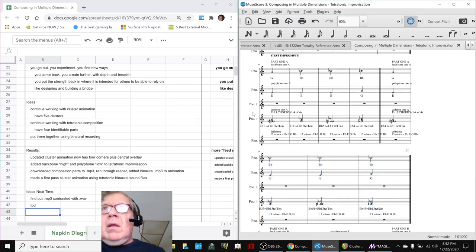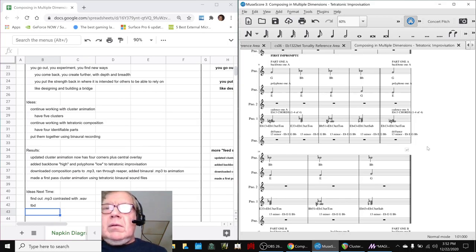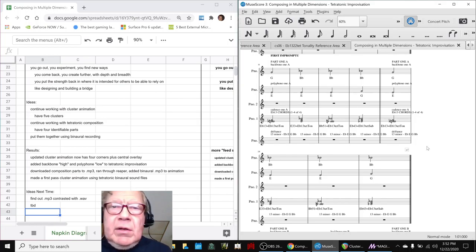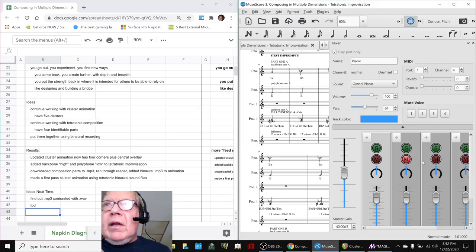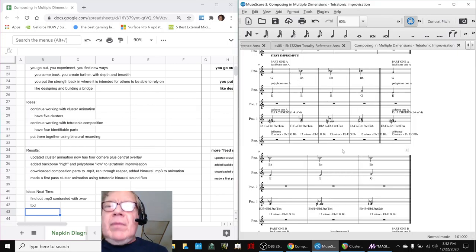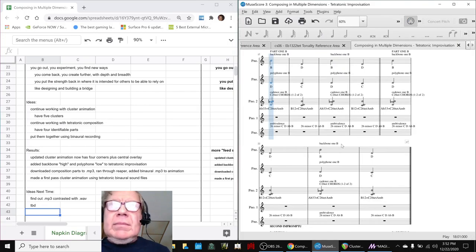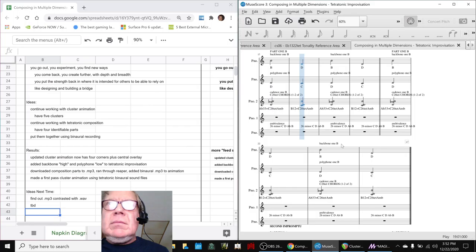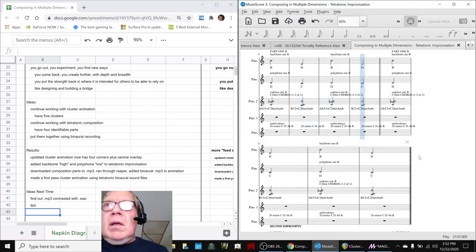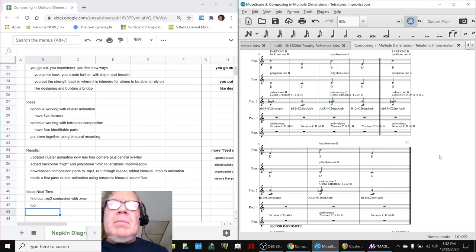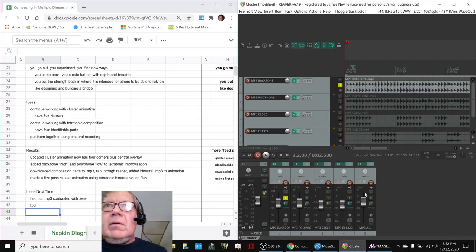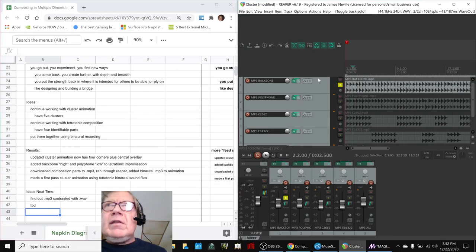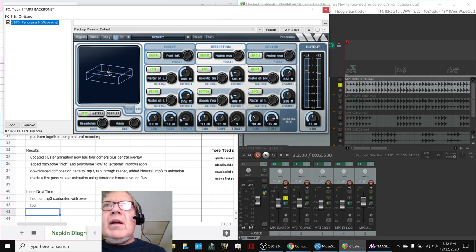So then what we did to feed the animation is we did our usual thing where we muted everything except one part at a time, and then we exported it as an mp3 file. Then we went into our Reaper, Reaper here you can hear that same thing.